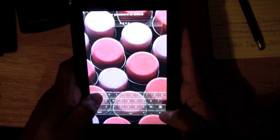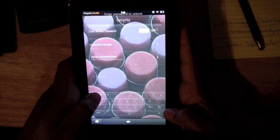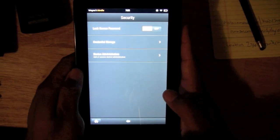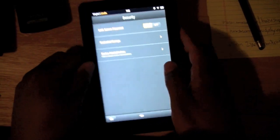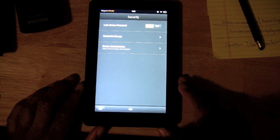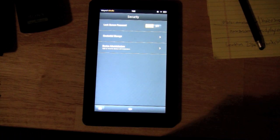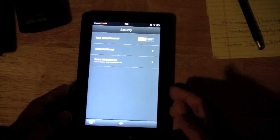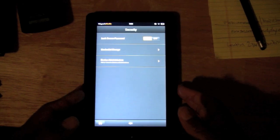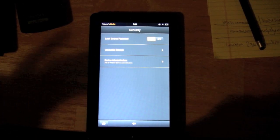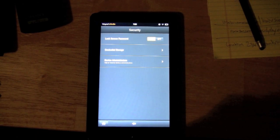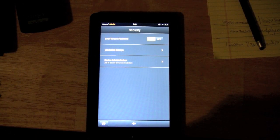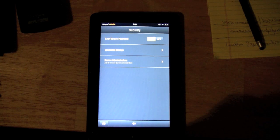And then press OK and it takes you right in. So that's how you secure your Kindle, simply by setting your lock screen password, and then you're protected against anyone trying to grab your Kindle and just start using it. So I hope that was helpful and have a good one.